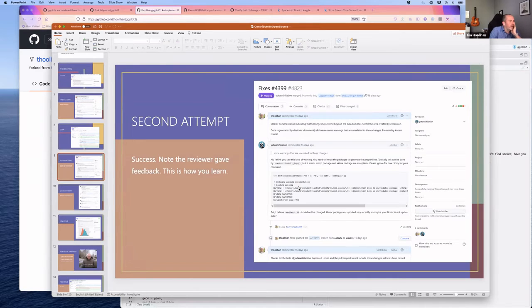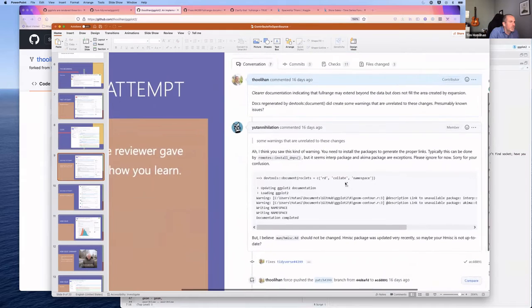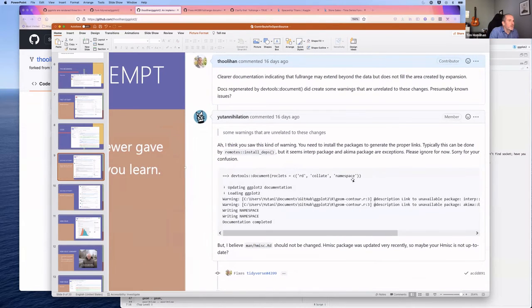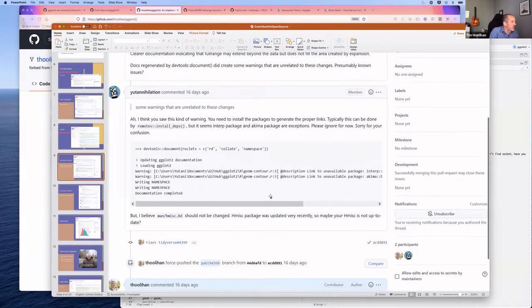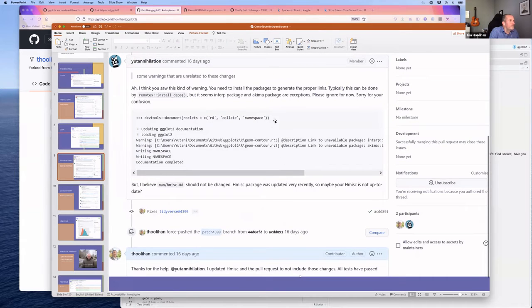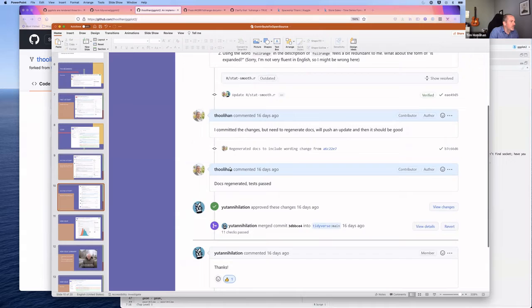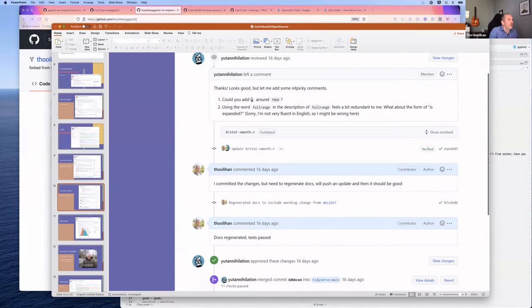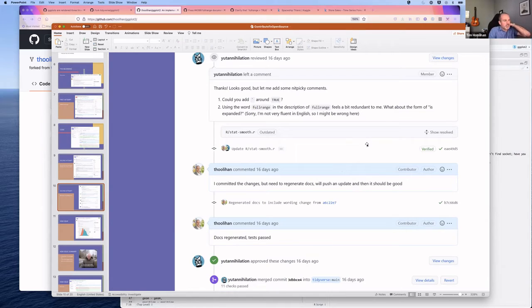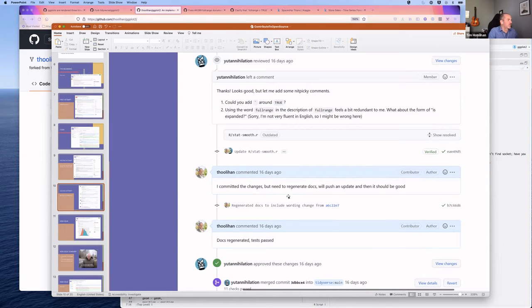The reviewer gave some additional feedback: there was a package-not-installed warning, and a request to add a tick mark around TRUE. Those were minor commits. Tim committed them against the pull request, and the entire pull request was then merged. The takeaway: maintain a positive attitude when you get those small tweaks and you're good to go.